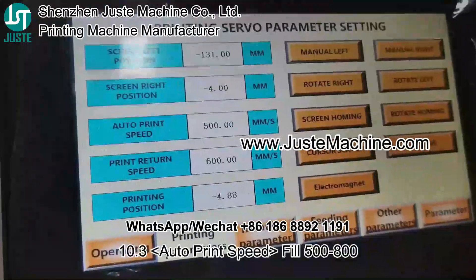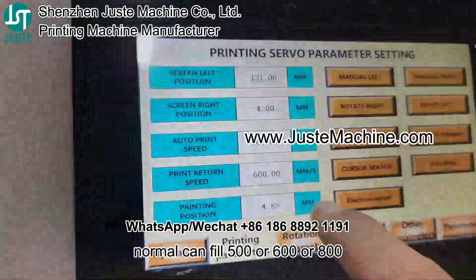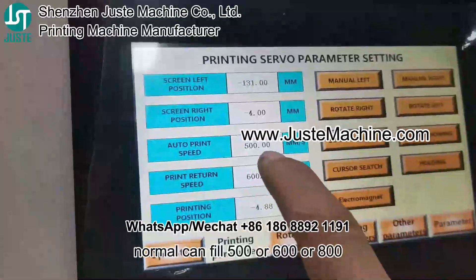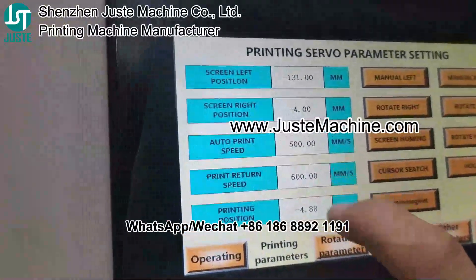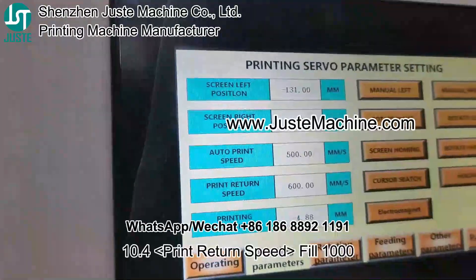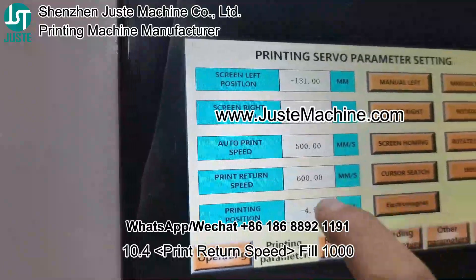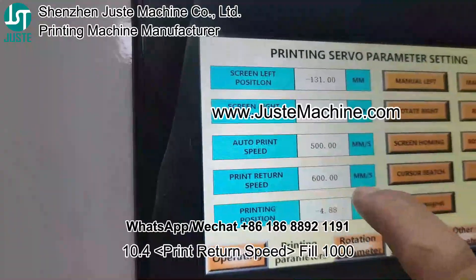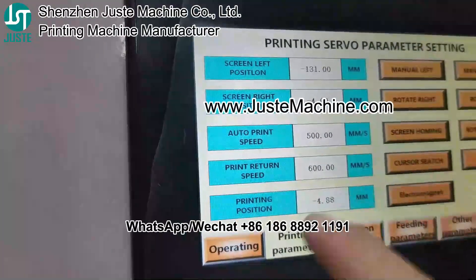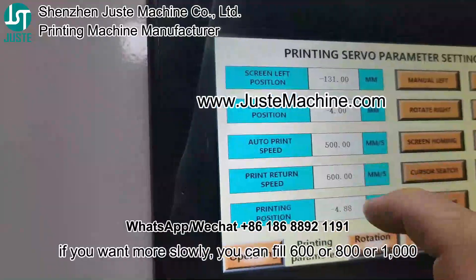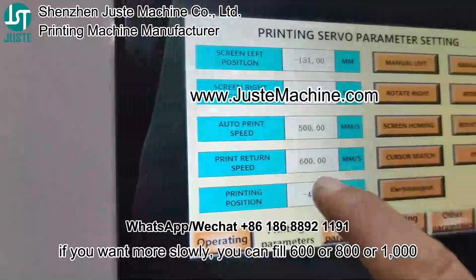10.3: Printing speed. You can fill 500, 600, or 800. 10.4: Printing return speed. You can fill 1000, or if you want it more slowly, you can fill 600, 800, or 1000.